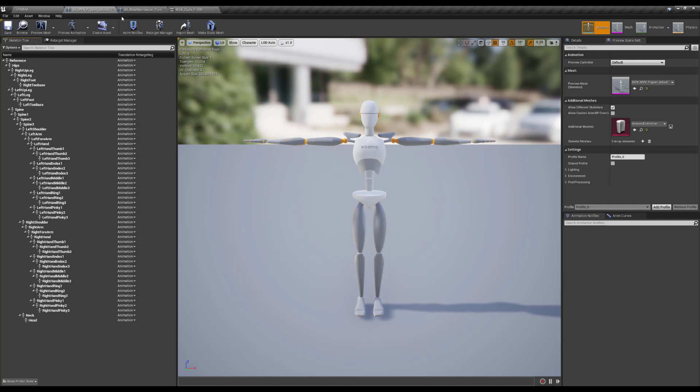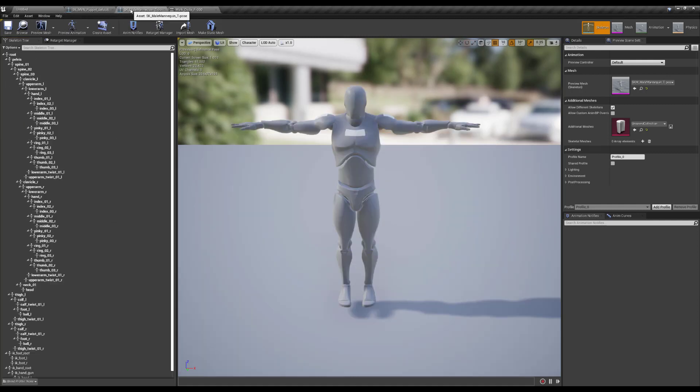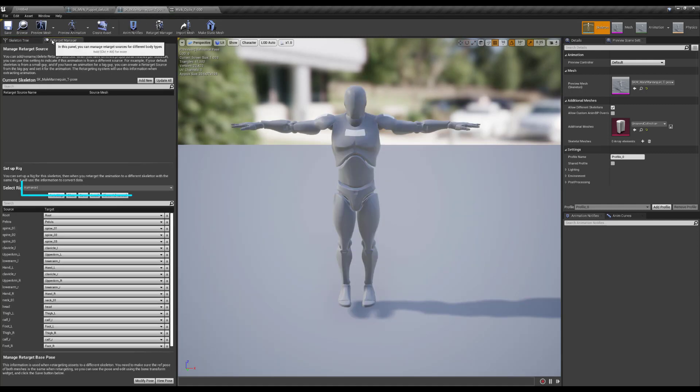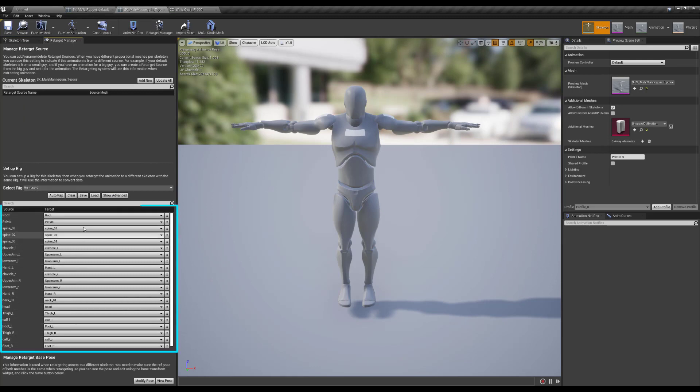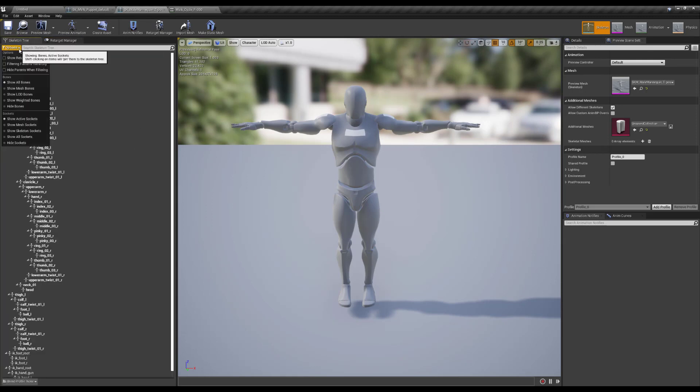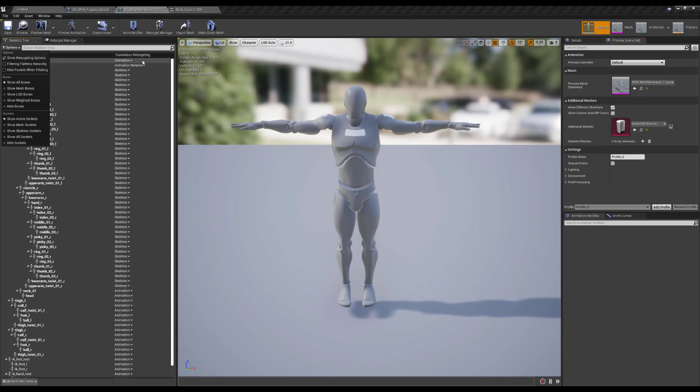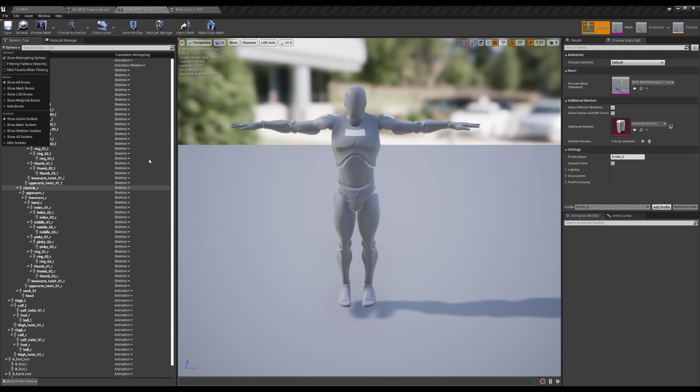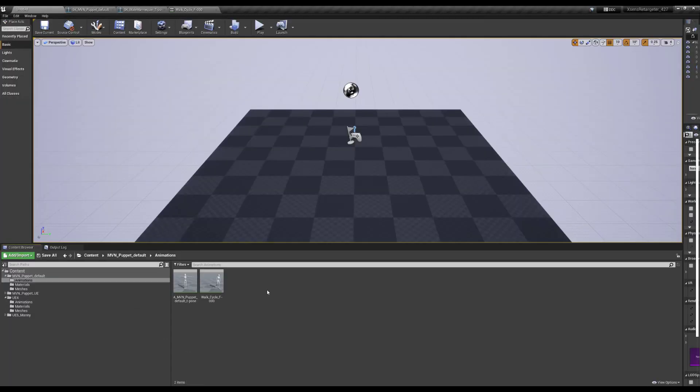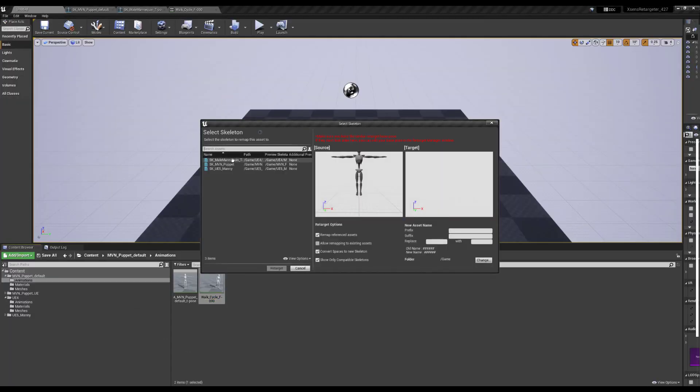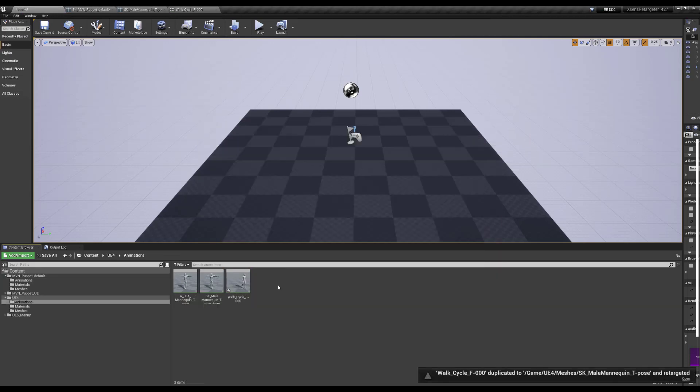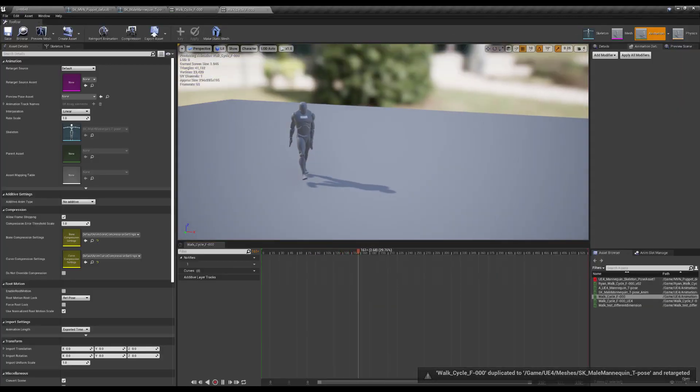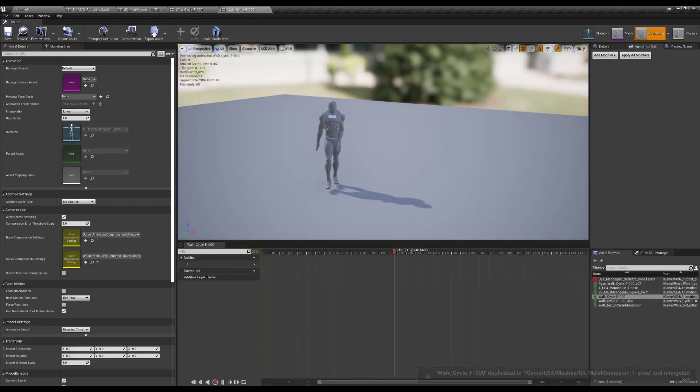Then, I go into the UE4 mannequin skeleton, open the retargeting manager, set the rig to humanoid, and allow Unreal to populate everything automatically. I go to the skeleton tree, enable the retargeting options, set the root to animation, pelvis to animation relative, and the rest to skeleton, except for the legs, which I also set to animation. I then retarget the imported animation, and the animation looks good, at least good enough.